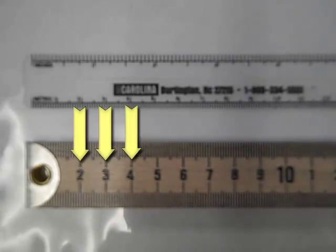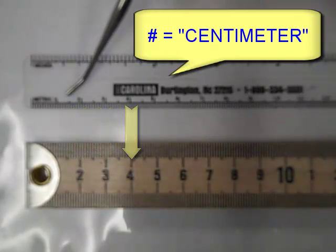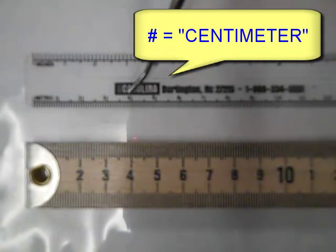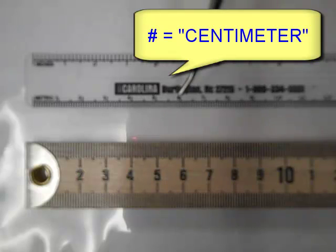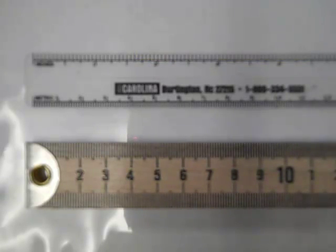Anytime you have a printed number on the ruler, 1, 2, 3, 4, 5, 6, etc. Those are the centimeters.